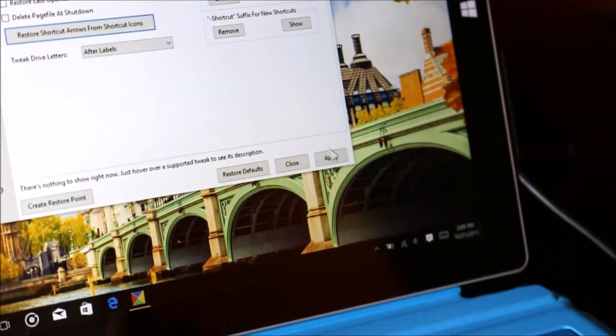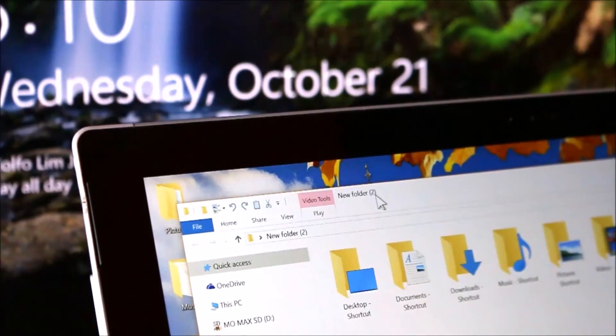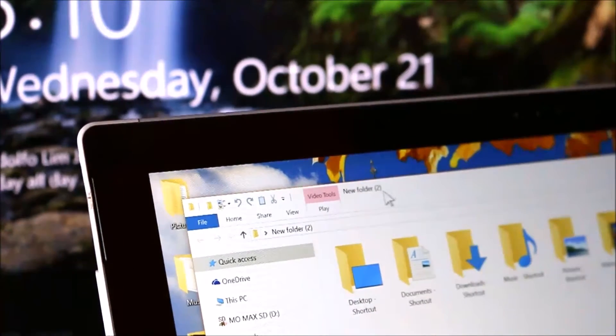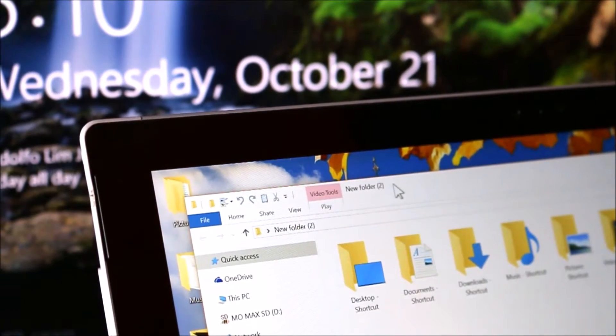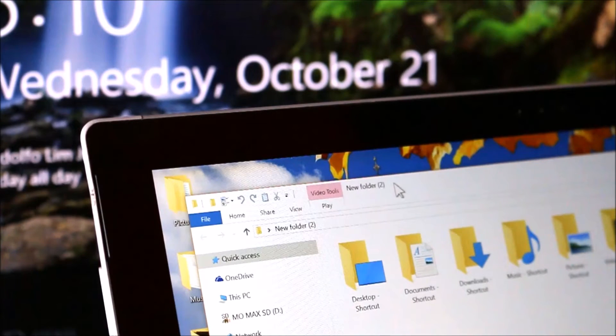Once you've done that, click Apply in the application. You can click No, however you should notice that shortcut arrows are now gone from all your programs and folders.